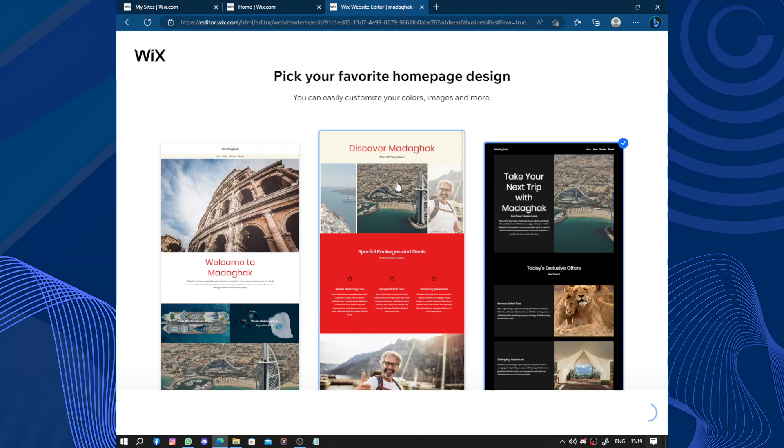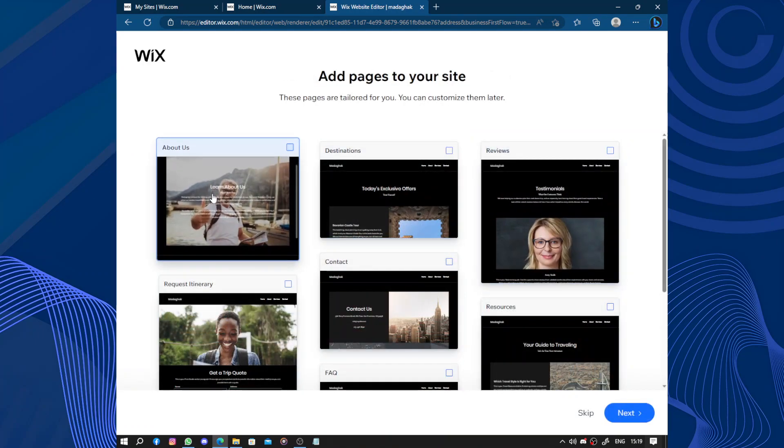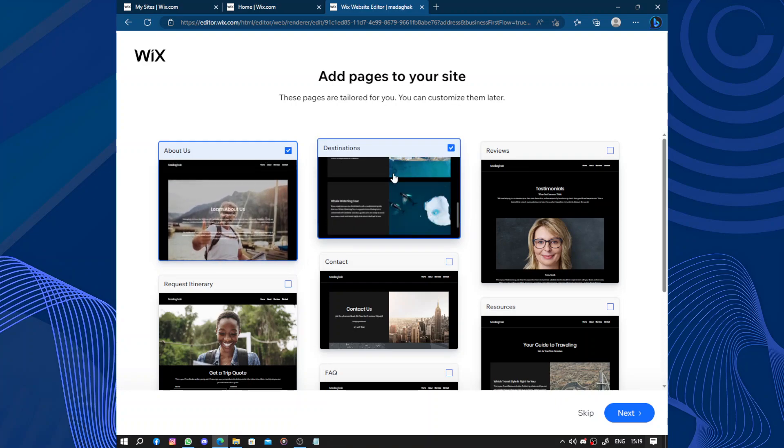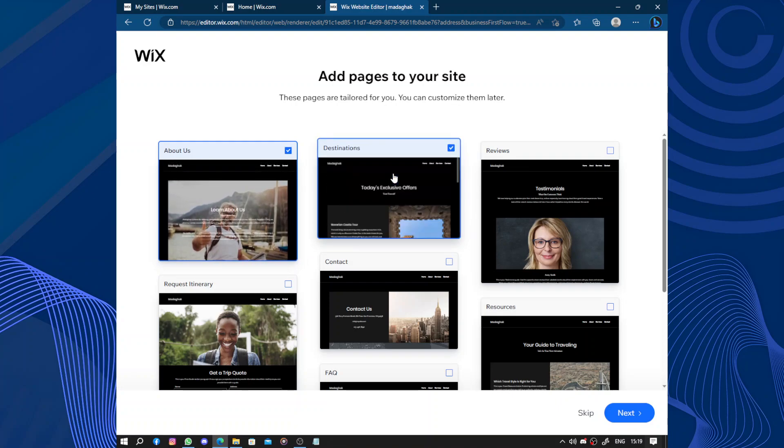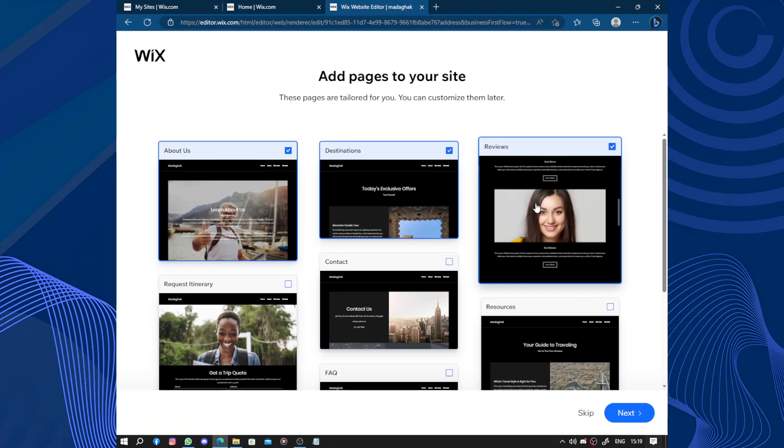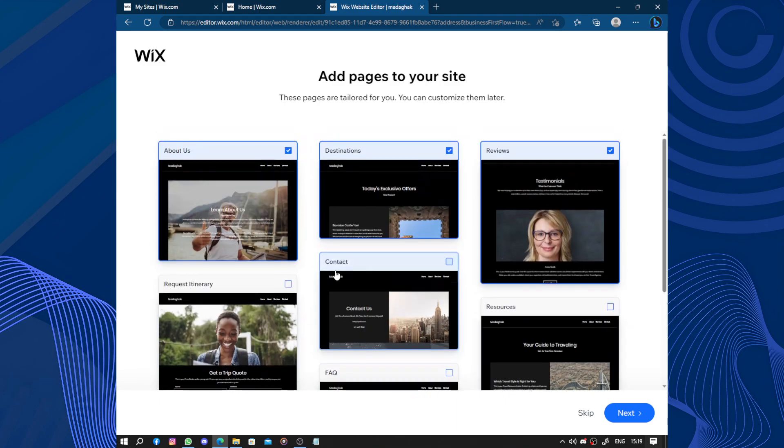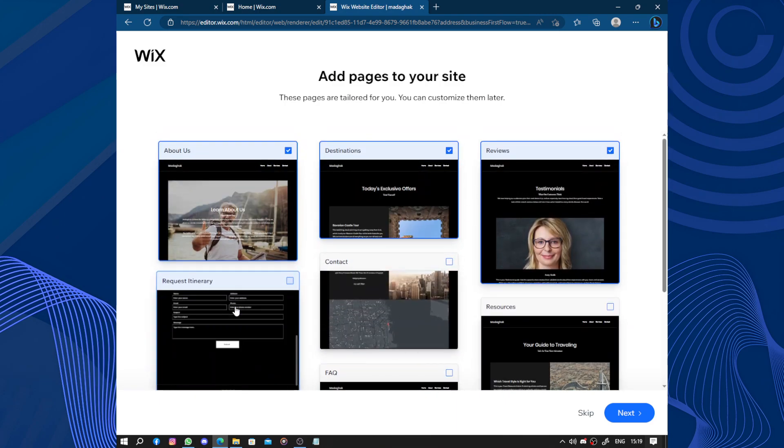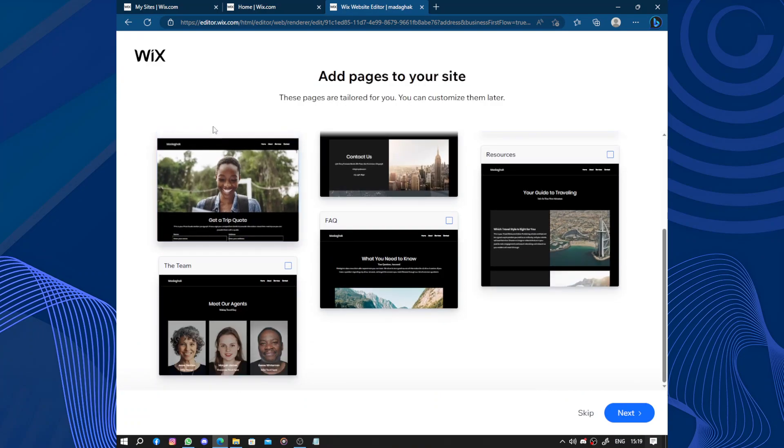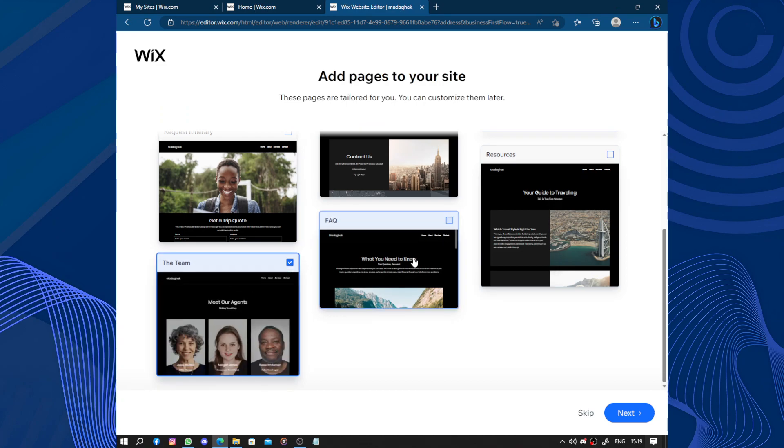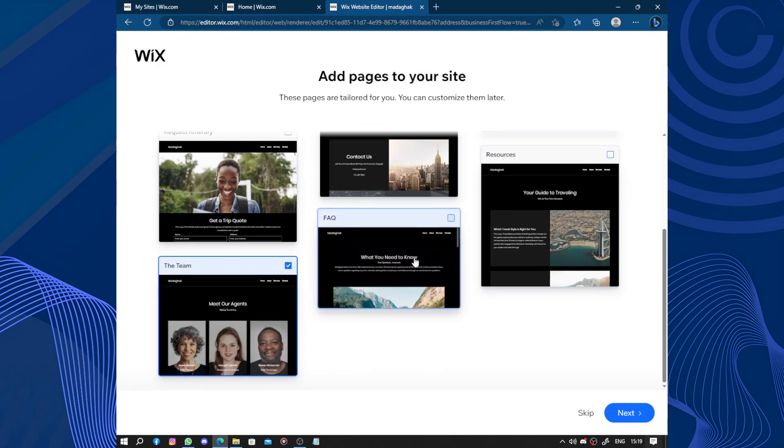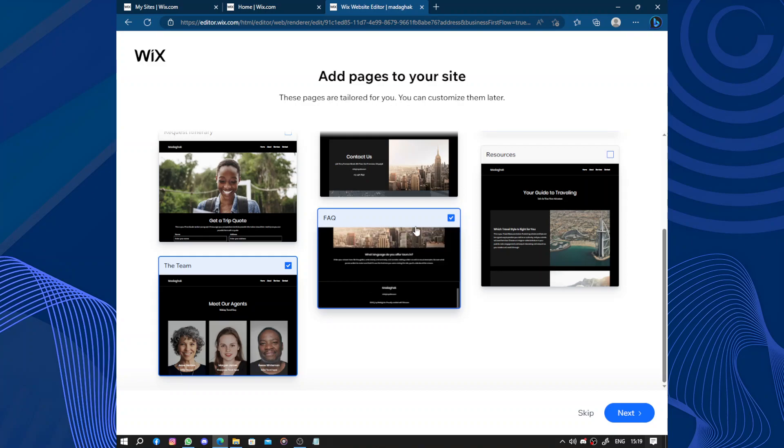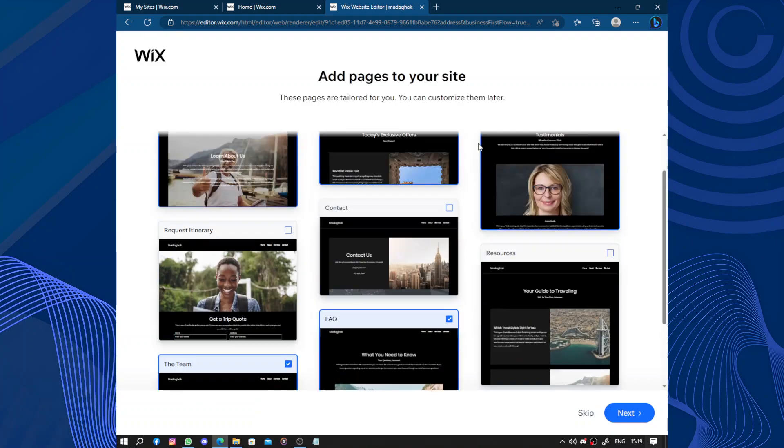Next you have to add some pages to your website like testimonials, about page with information about you, destinations where you offer your services, reviews from potential customers, contact, requests, the team, frequently asked questions, your guides training, the resources, and others.